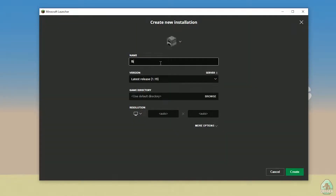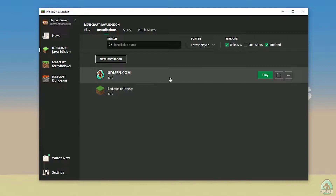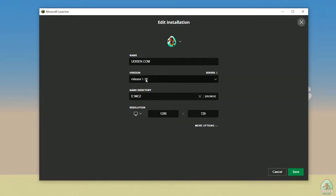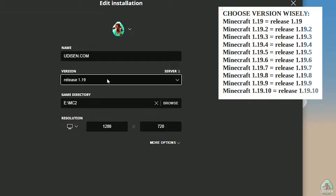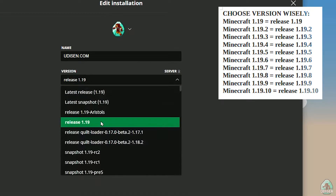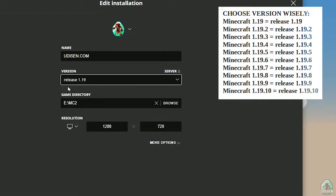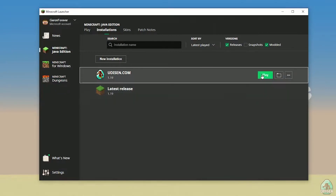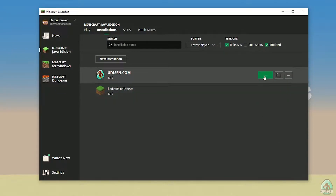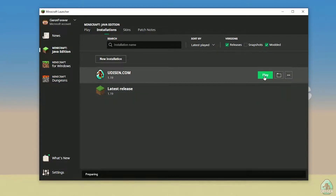If you don't have the installation, press New Installation. After that, press the left mouse button on the version dropdown and find the right version of Minecraft you need. For example, we're installing for Minecraft 1.19 — choose release 1.19, then press the Save button and press Play.